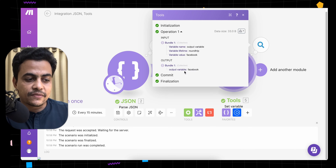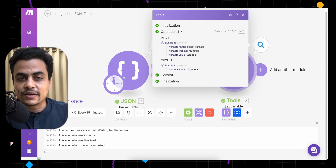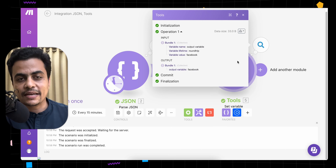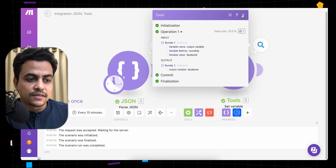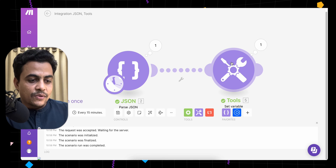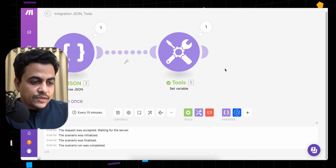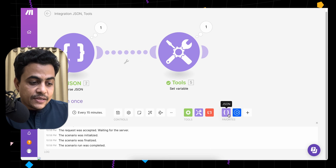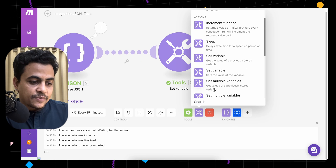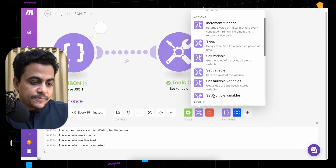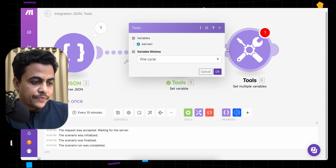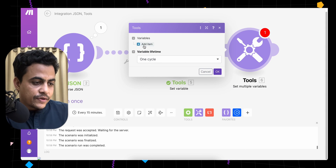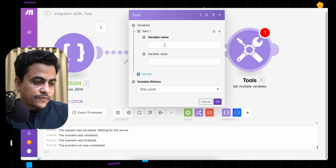The output that was previously in array format is now in simple text format, part of a collection. You can easily map it anywhere in subsequent modules.